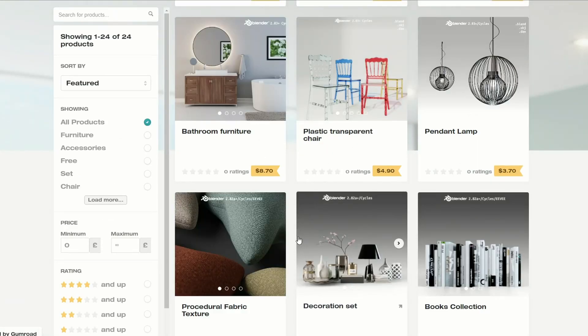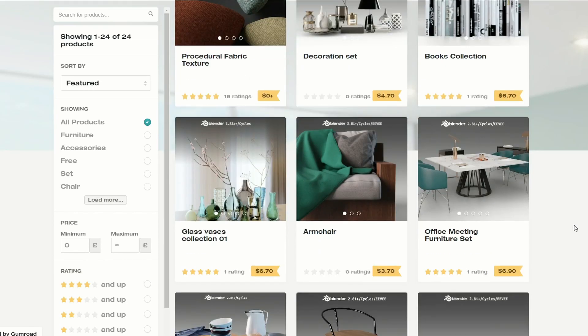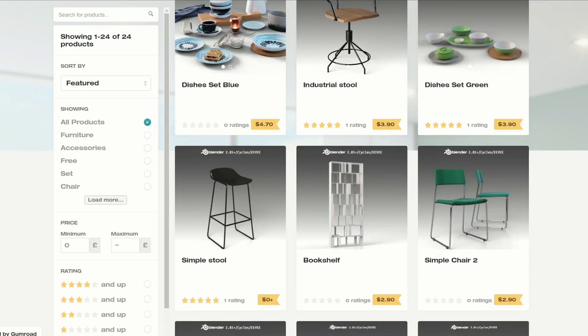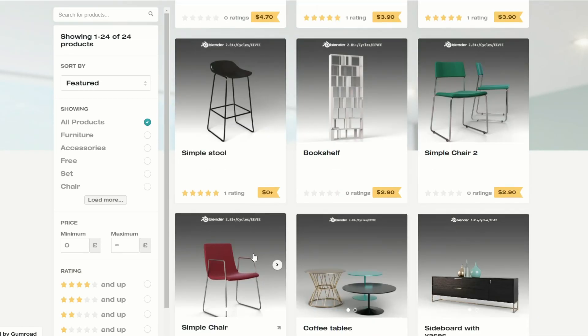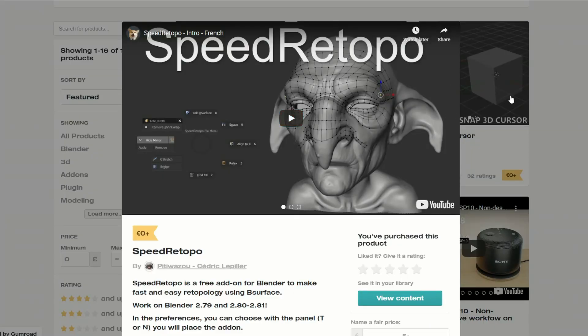So the last one in terms of fabric — it's a procedural fabric texture, it's available for free, and if you check out the page there's some very nice free downloads as well. Definitely worth checking out.